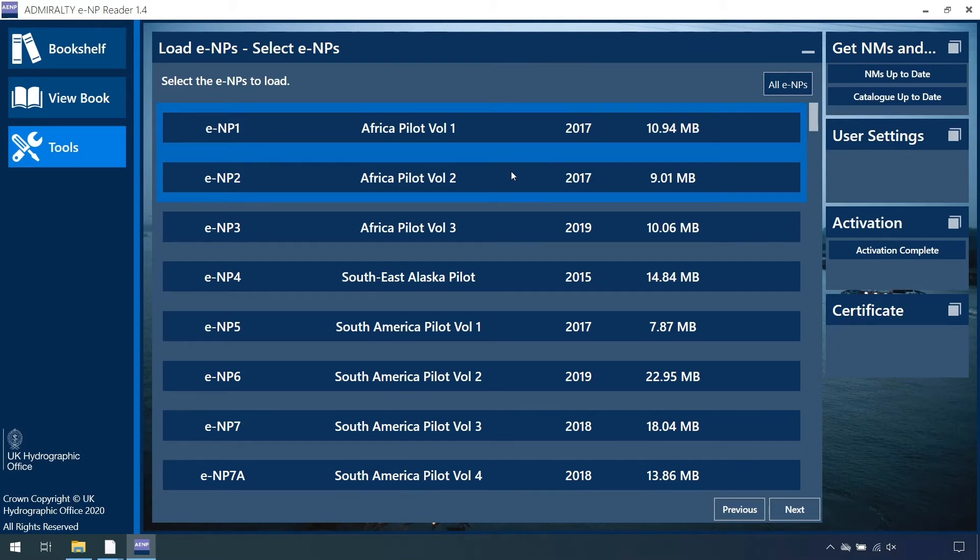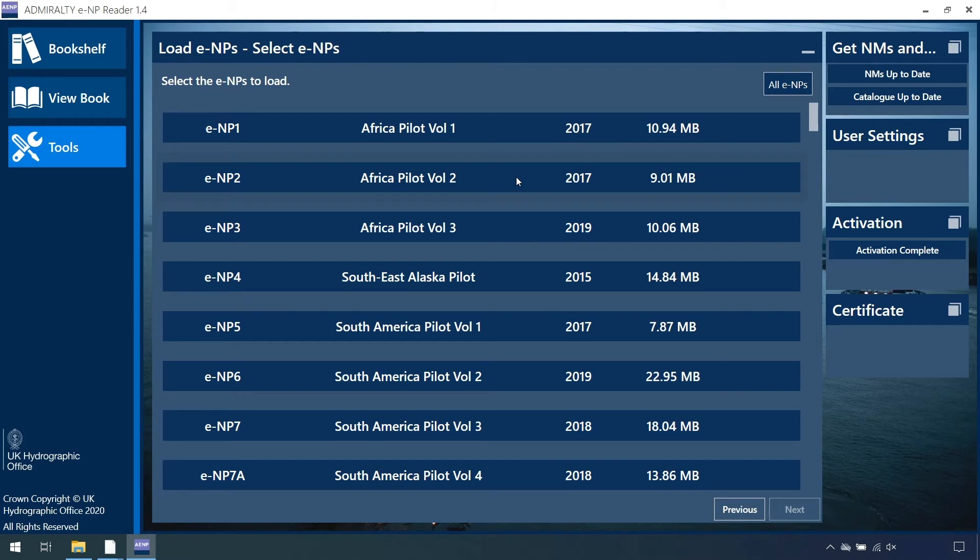To deselect an ENP, scroll to the publication and click anywhere within the blue boundary to remove it from your data download.